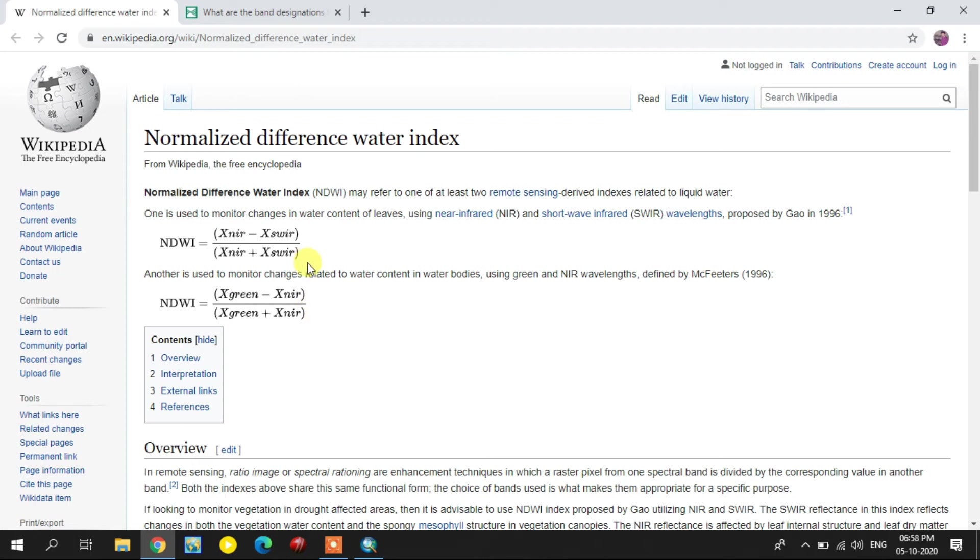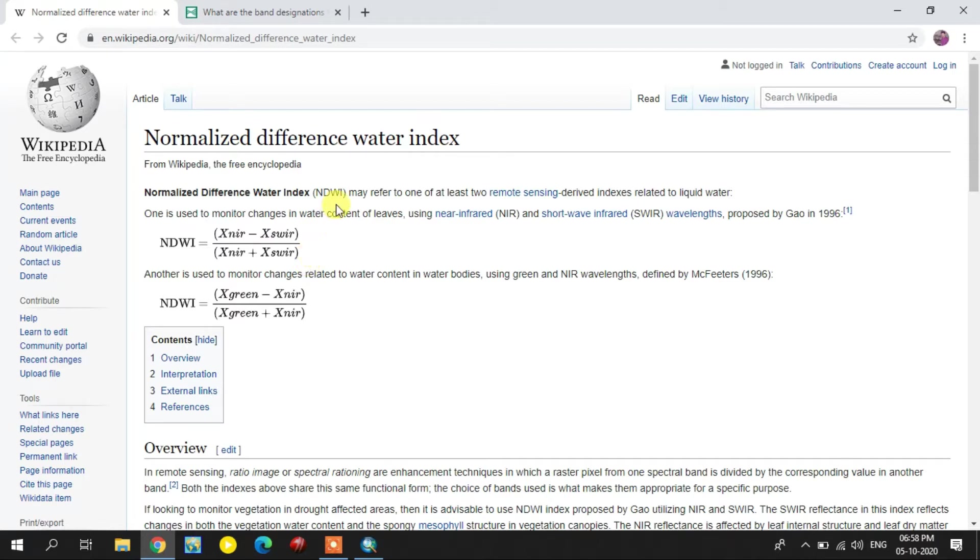Hi guys, this is GIS and Remote Sensing Basic YouTube channel. If you are newly watching this channel, just subscribe it for further videos. In this video we're going to see how to create Normalized Difference Water Index NDWI.